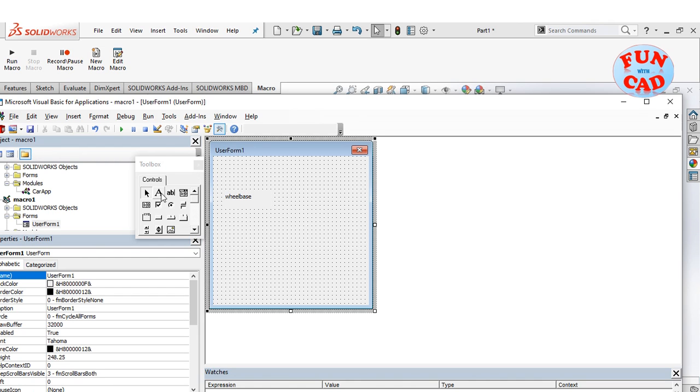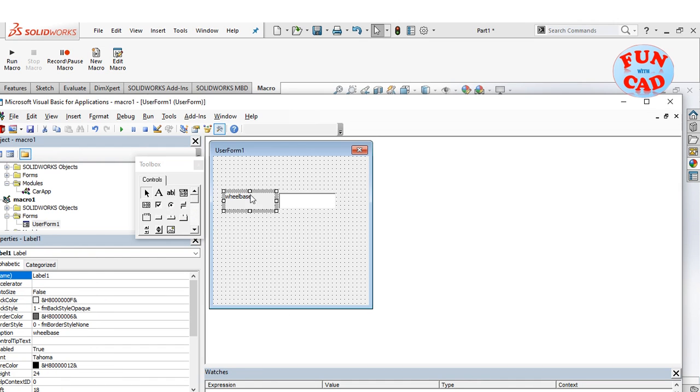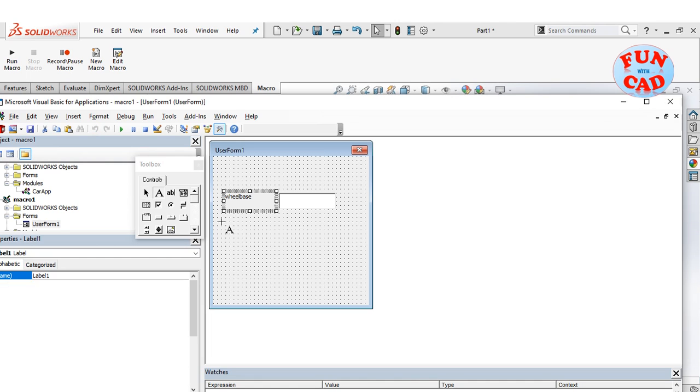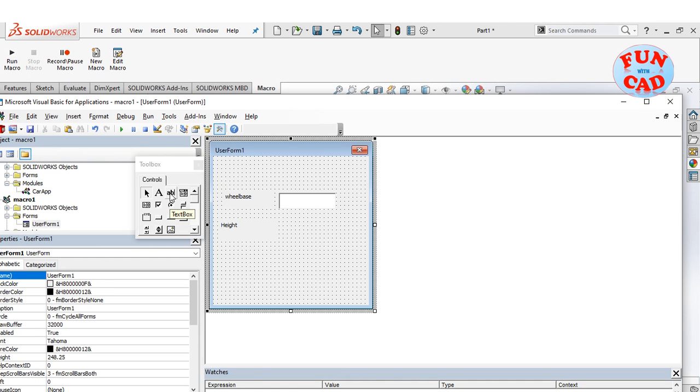Next, we will create a text box besides it. Similarly, we create other two labels and text boxes.